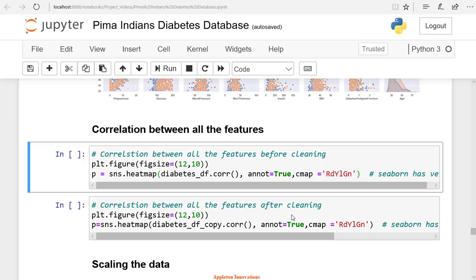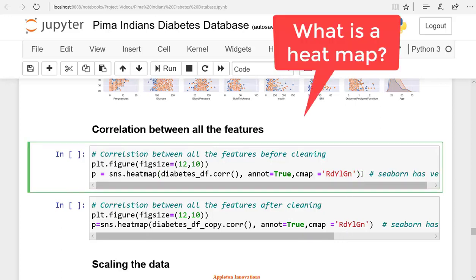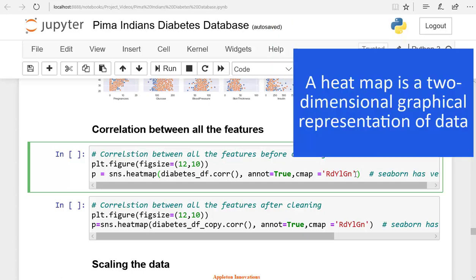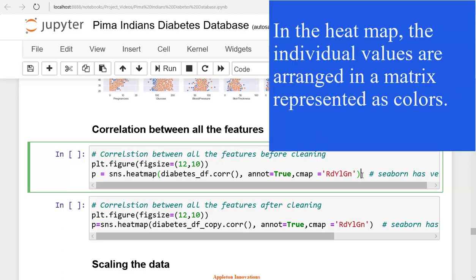Welcome to the lesson on correlations. Let's create a heat map to check the correlation between all these columns. A heat map is a two-dimensional graphical representation of data where individual values are ranged in a matrix represented as colors.